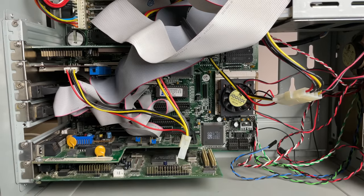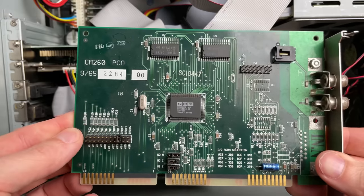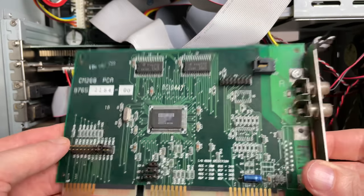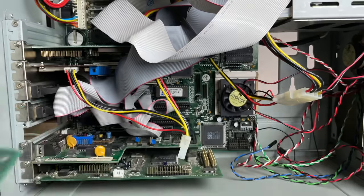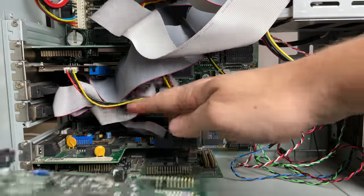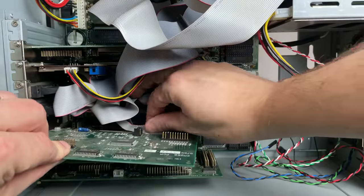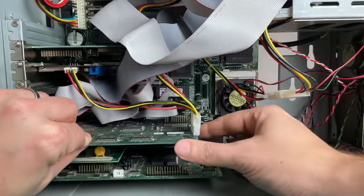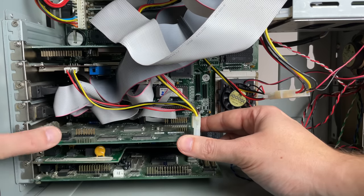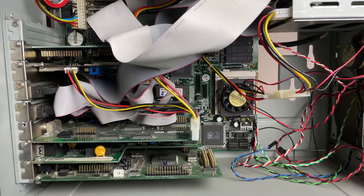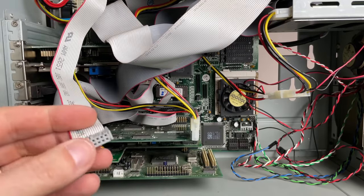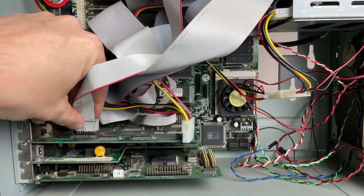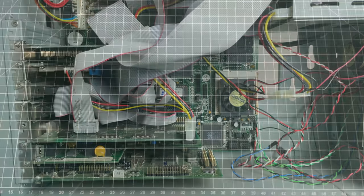Now, another card I'll be adding here is the Philips CD-ROM interface card, the CM260. So this is a proprietary interface card that was needed in order to run the double-speed CD-ROM drive from Philips. So we're going to hook this up. Comes with this special cable that you need to use to hook up the actual CD-ROM drive.